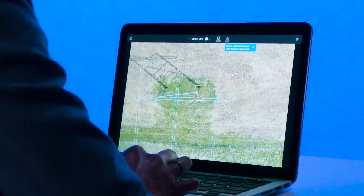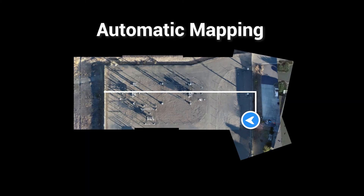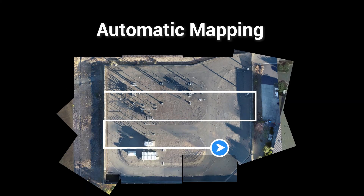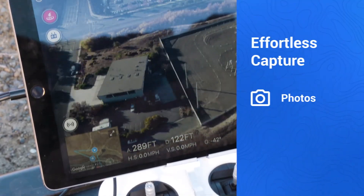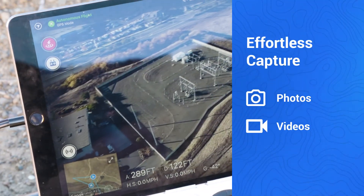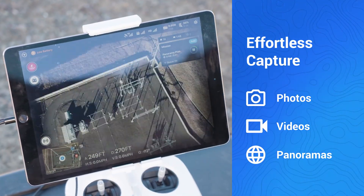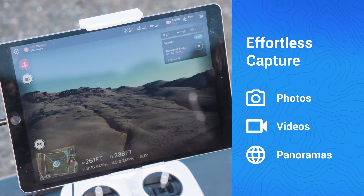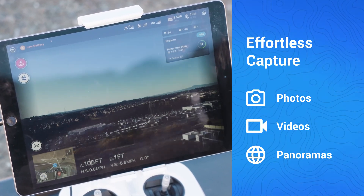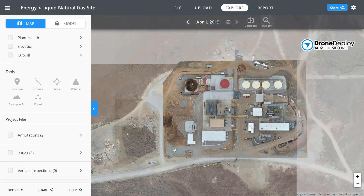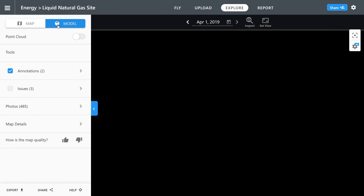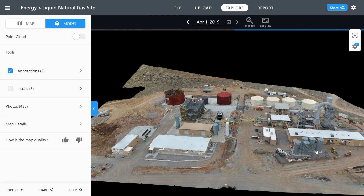We make it easy to conduct a thorough inspection anywhere. You can automatically scan each asset or line for a complete aerial view. You can cue photos, videos, and panoramas into your flight mission for effortless image capture. With a single automatic mapping mission, your captures will be processed into a 2D map or 3D model of the area or asset.